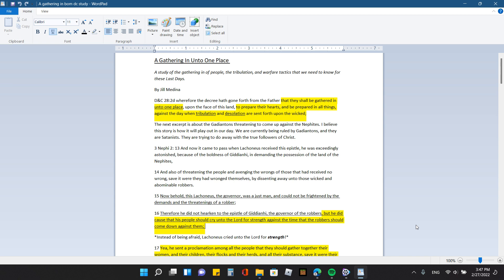Wherefore the decree hath gone forth from the Father that they shall be gathered in unto one place upon the face of this land to prepare their hearts and be prepared in all things against the day when tribulation and desolation are sent forth upon the wicked. And I do believe that we are going to be gathered in unto the land of Zion, all of the Lord's elect, the people that truly follow him and serve him.